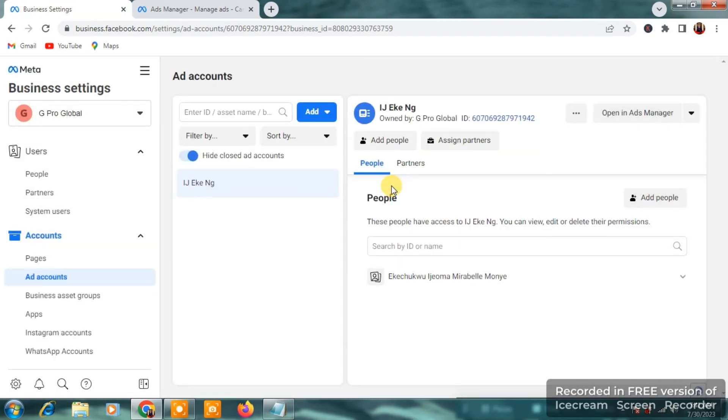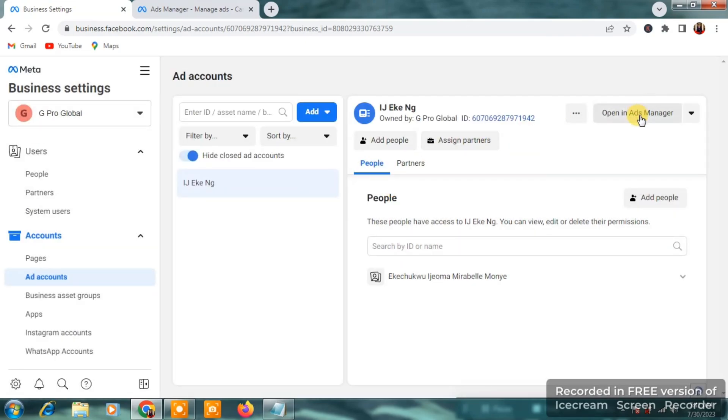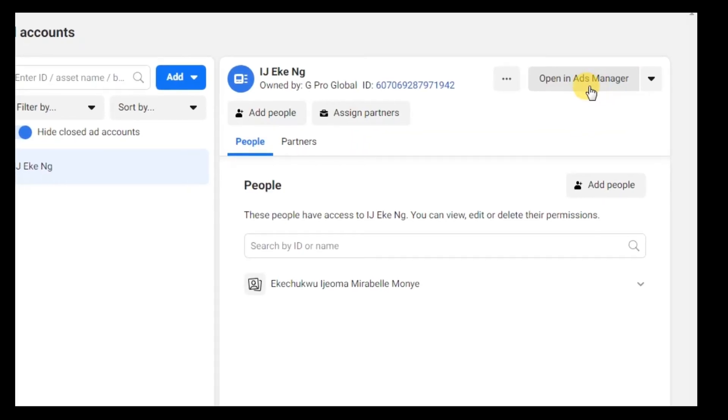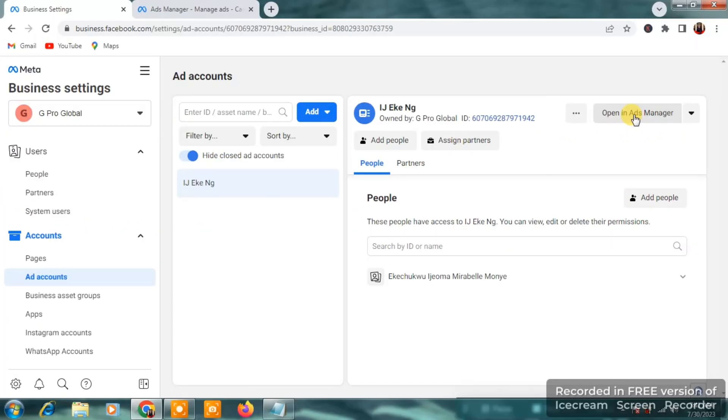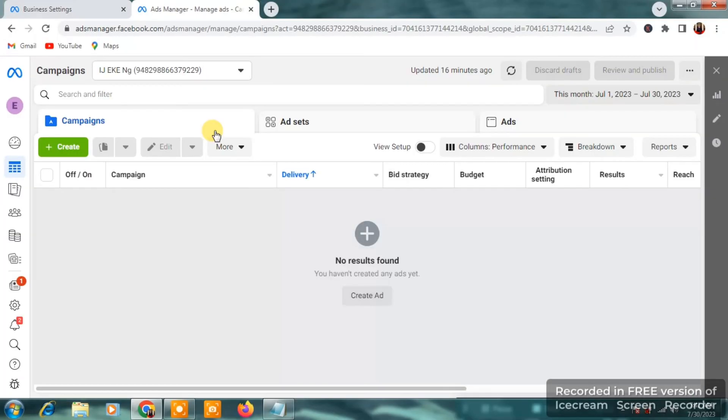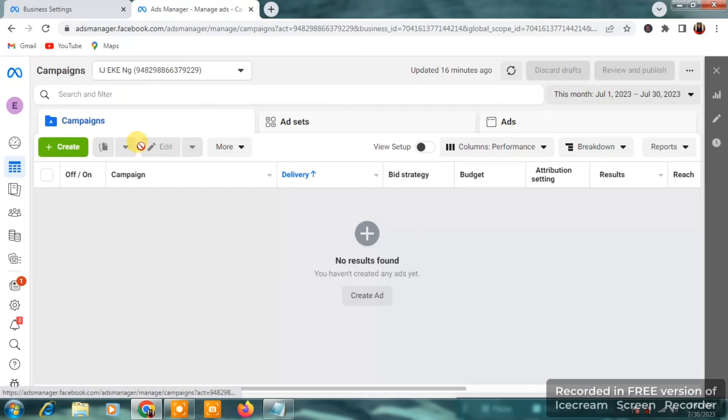Then the next thing you want to do right now is you want to click on close. You will be told to add a payment. Click on exit. Calm down. We're going to do that. Then you click on open in ads manager.